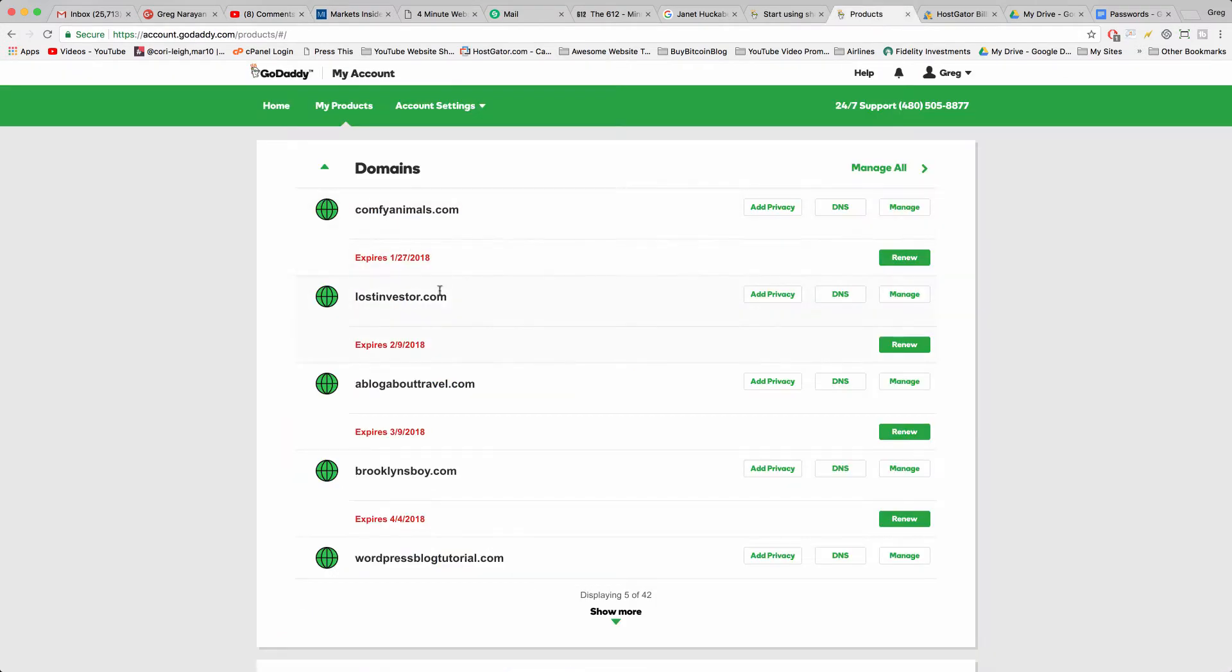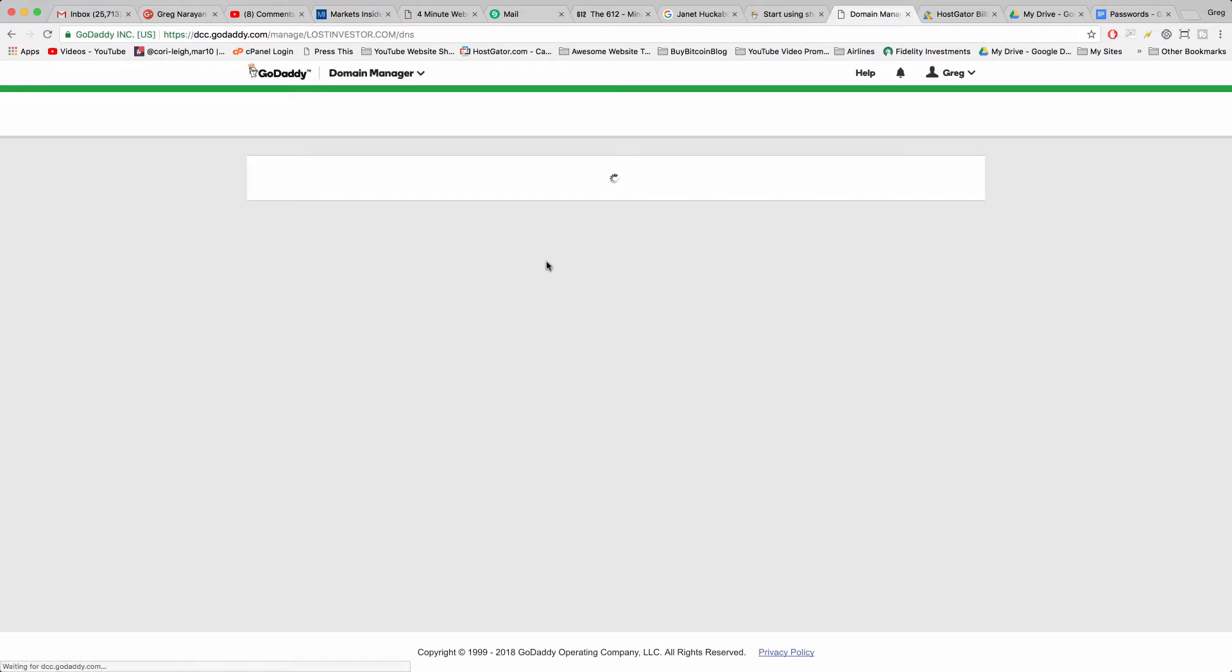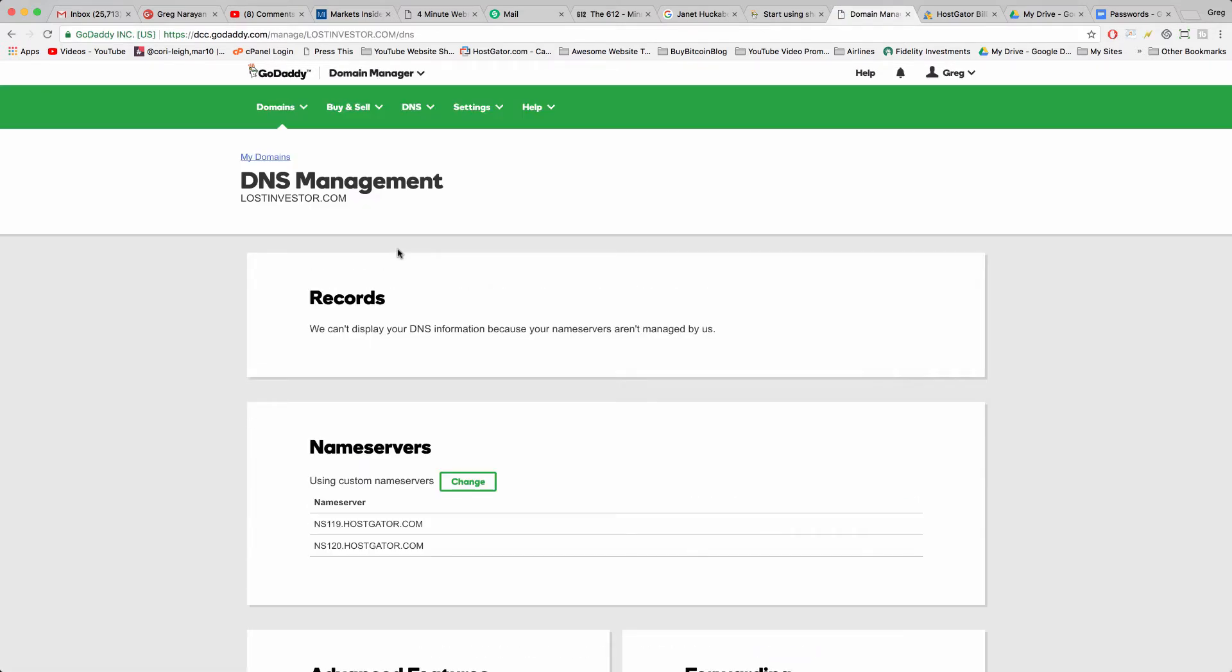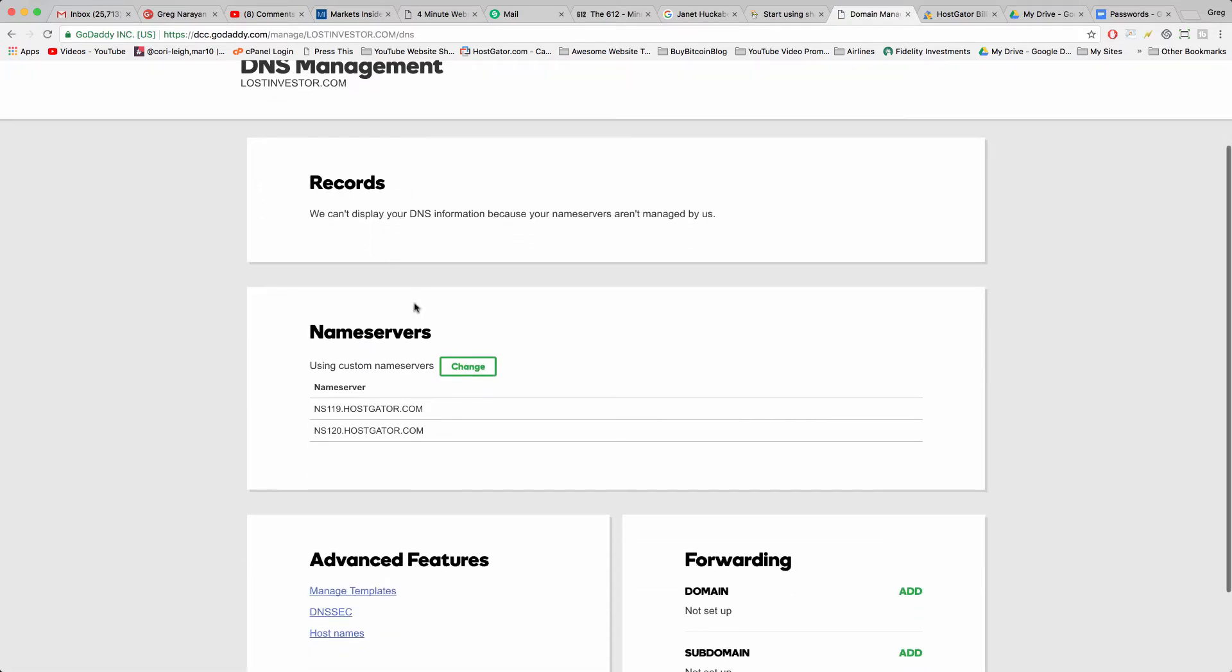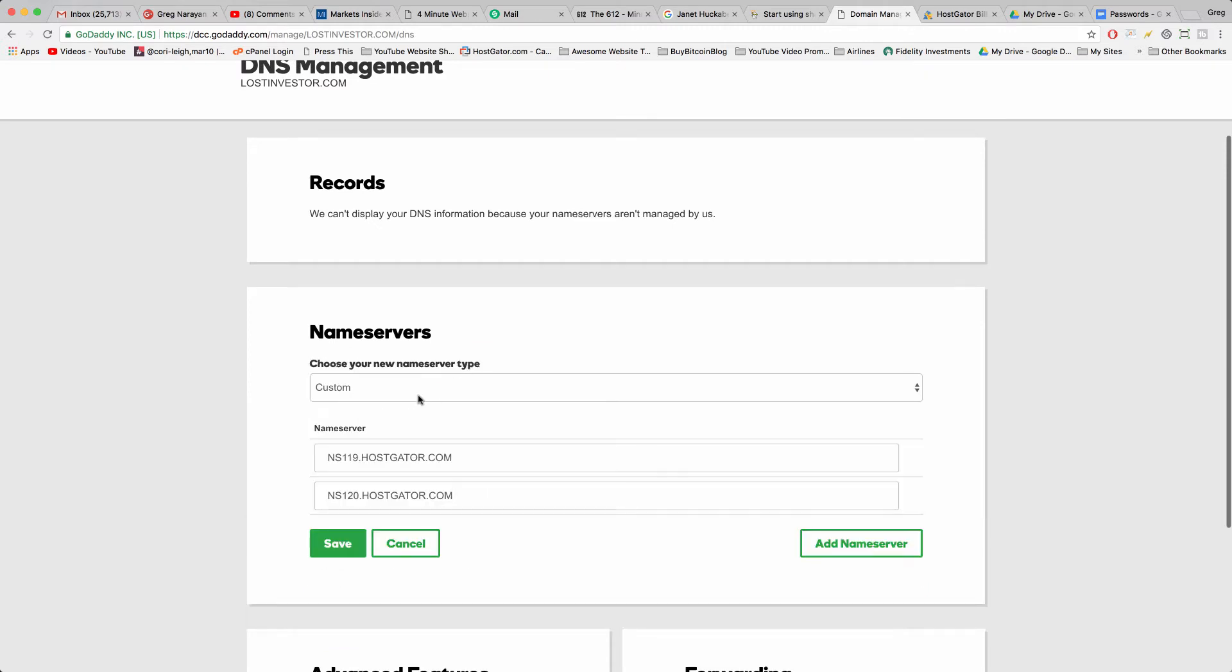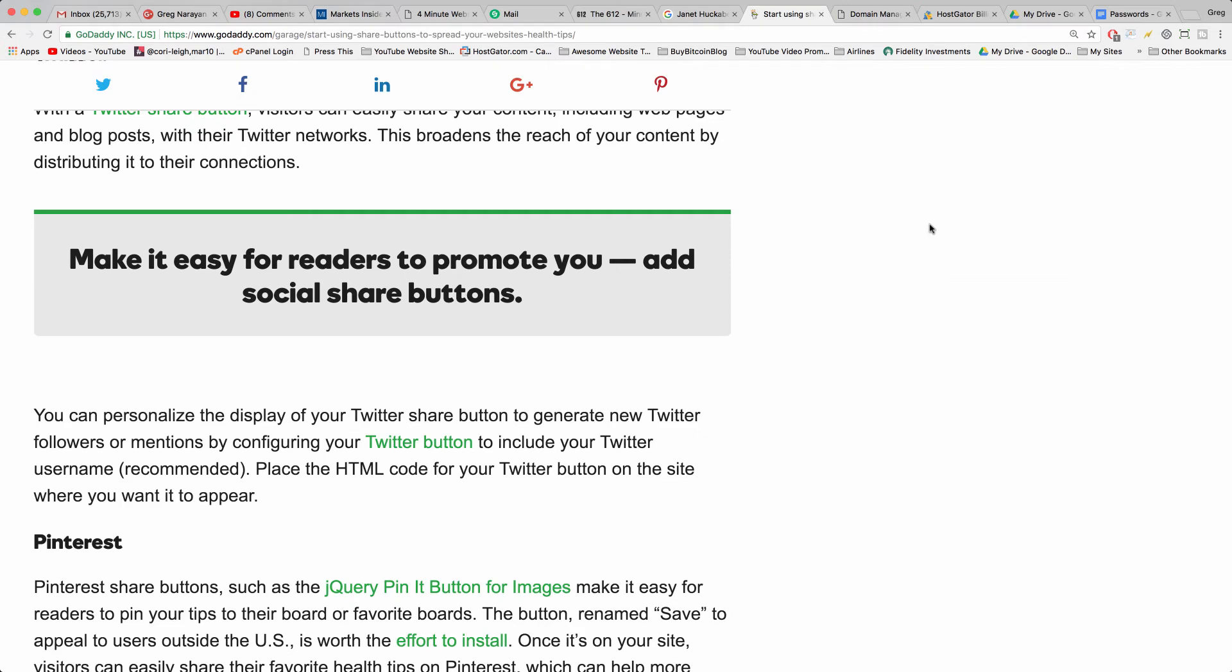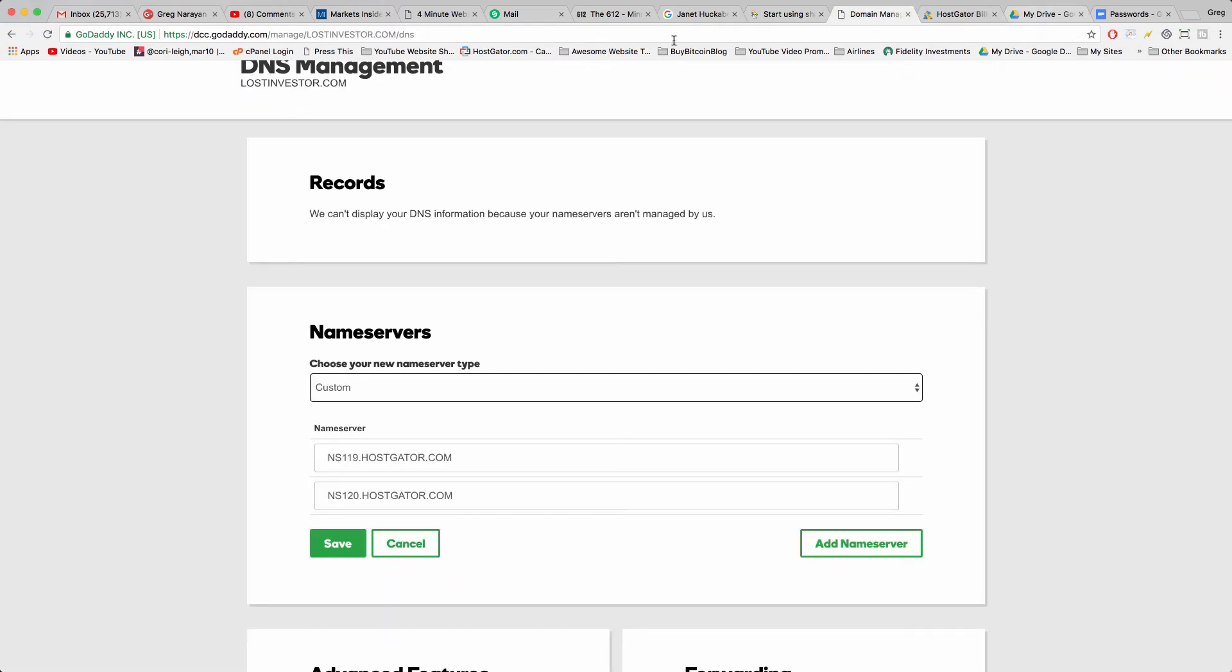You just go to your domain products and you click on DNS on this domain name, for example just an example, and then you click change on the name servers, make it custom, and then write in the HostGator name servers and save it.